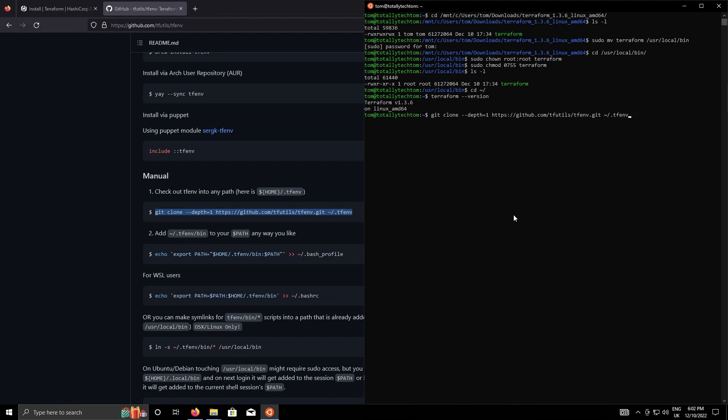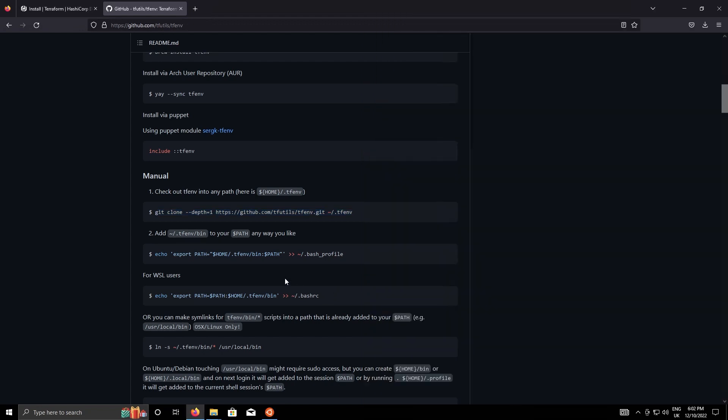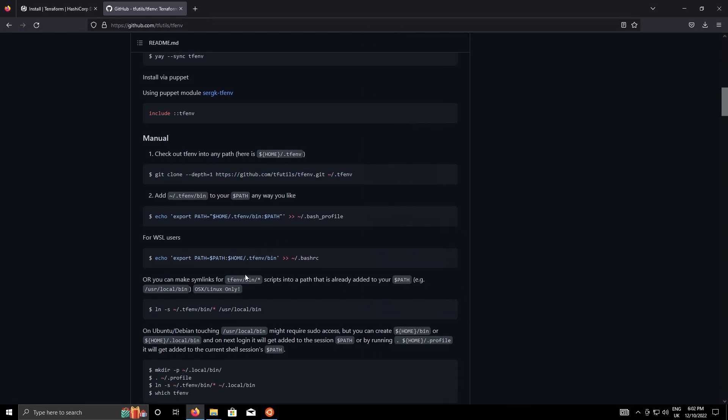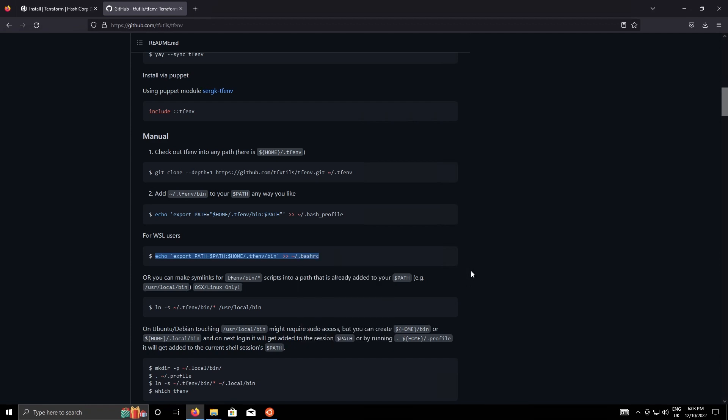In the dot tfenv folder. I'll just do that and then because I'm using Windows subsystem for Linux, we'll use this command here which adds that tfenv bin directory into our bash rc file so that when we open a terminal again we're still going to be able to execute terraform and the tfenv binary as well. Let me just copy that and paste that in as well and then I'll source dot bash rc.